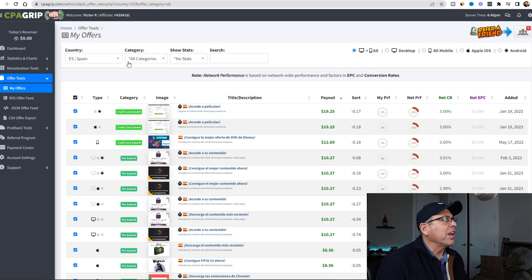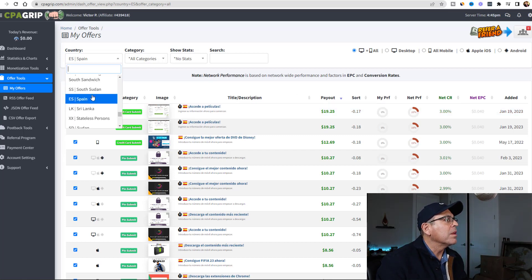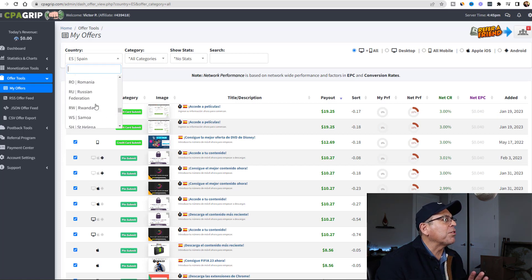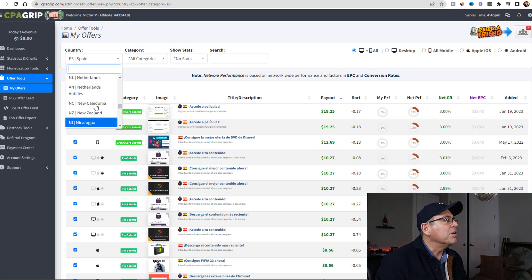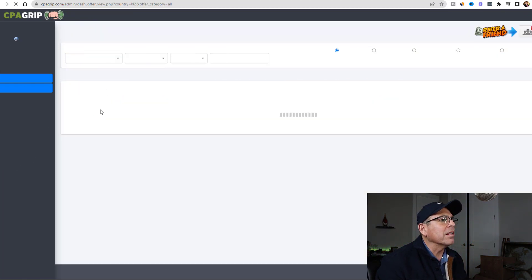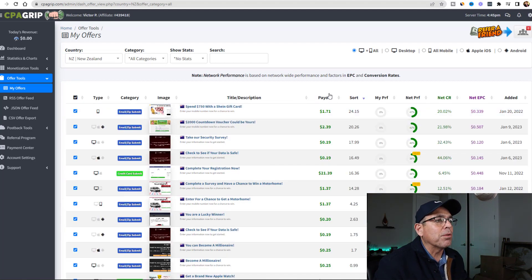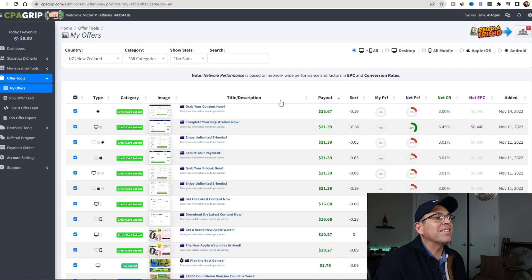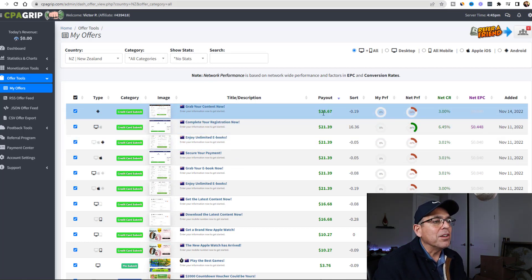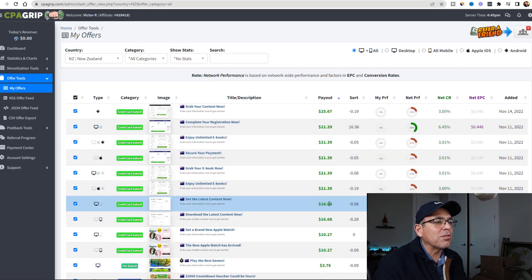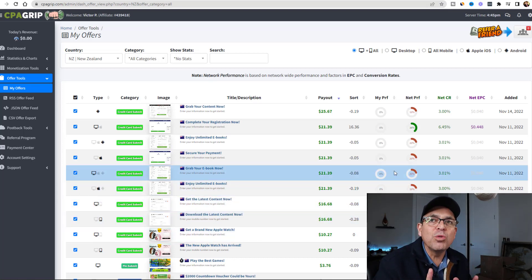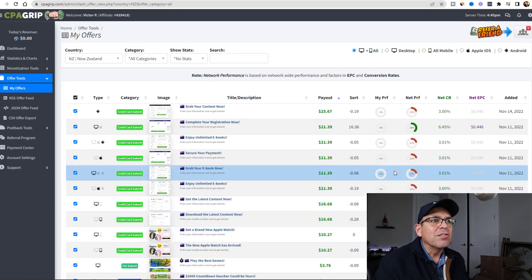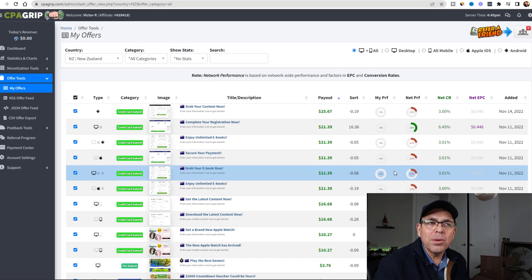You can pick whatever country other than the United States - that's my point. Let's try New Zealand. New Zealand has $25.67 as the highest payout, and you can see they're all in the $20s and $16s, where the United States was only $2 maximum. So we could use this as an example.